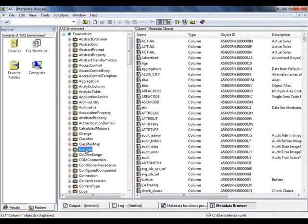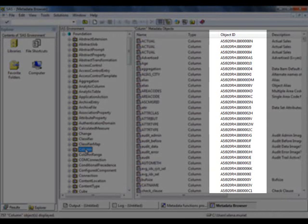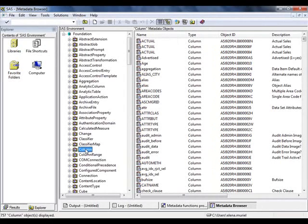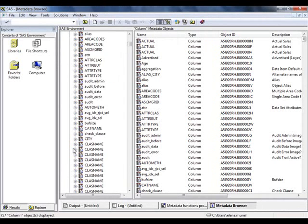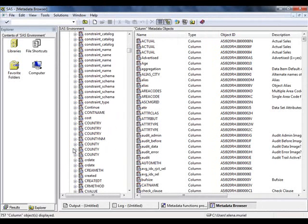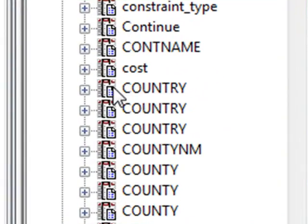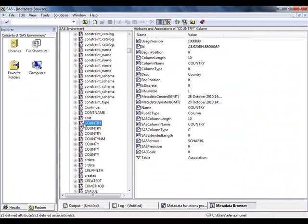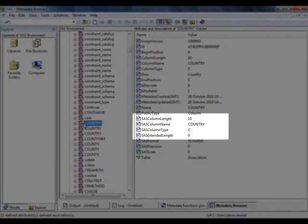If we select the column type, we can see a list of all of the objects defined as such, with the unique identifier on the right-hand side. Expanding the column, we can see that our current environment is going to contain three columns named country. Selecting one of them, we can see the properties such as the type of column and the length.